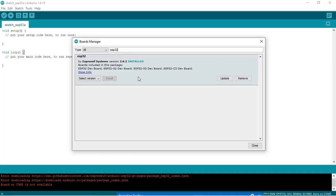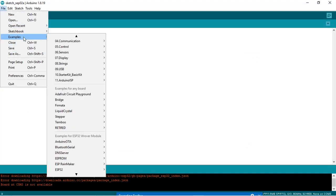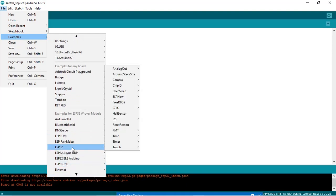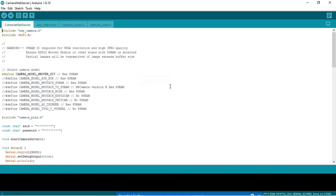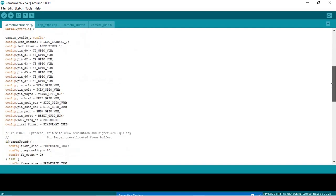After installation is done, click on the Close button. Then go to File, then Examples, click on ESP32, click on Camera, and click on Camera Web Server. The code for the camera web server is available here. Comment the appropriate line and uncomment the correct one, then enter your Wi-Fi credentials. I have entered Wi-Fi credentials for my router. This is the code for implementing the camera web server.